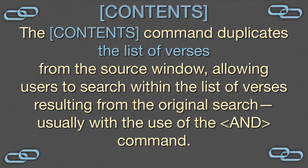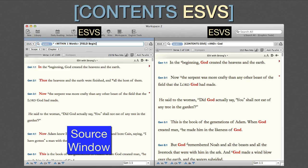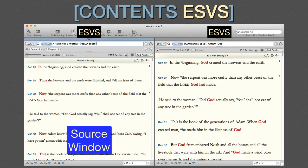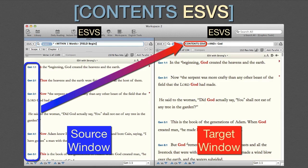Contents. The Contents command duplicates the list of verses from the source zone, allowing users to search within the list of verses resulting from the original search, usually with the use of the AND command. In this example, the search in the source zone looked for the first word of every chapter in the ESV. It found and displayed them along with the verse in which each is located. As we can see, there are 1,189 chapters in the Bible. The second search, in the target window, used that list of 1,189 verses with the Contents linking command, then searched within those verses using the AND command for every one that also contained the word God — 152 verses meet this criteria. The advantage of using the linking command here is that either part of the search can be adjusted independently; a user could decide to limit the verses in the source search to just a single book in the Bible simply by changing the range.